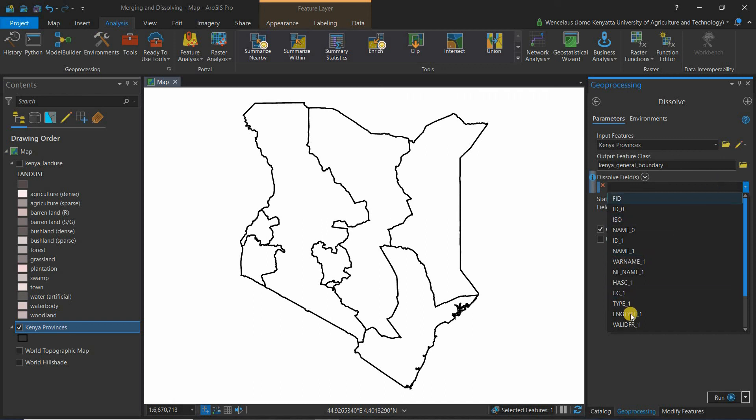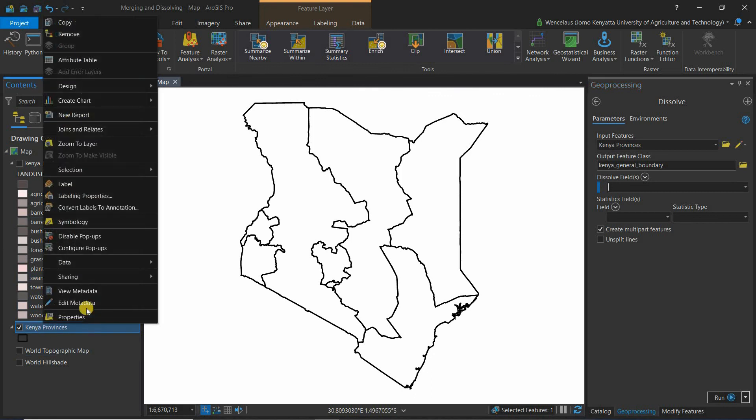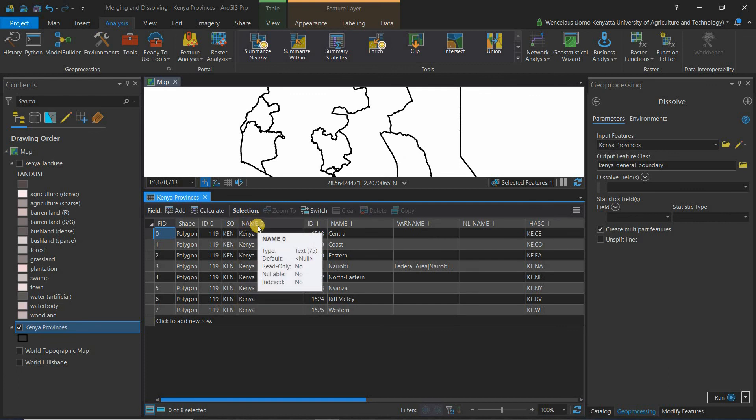When you come to the fields which you dissolve, you can see that there are a couple of fields. You can go back to the attribute table in your layer and simply check. In my case I want to use Kenya, so name underscore zero will be the attribute that I use. That is the field that I use here, so I just come and select name underscore zero.